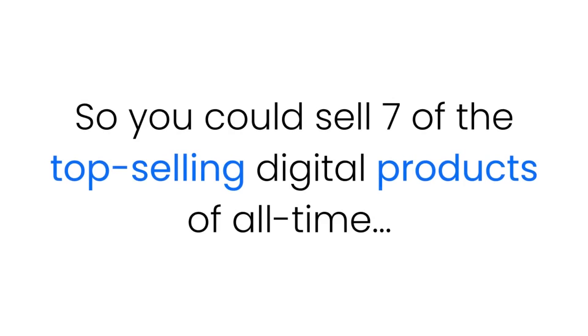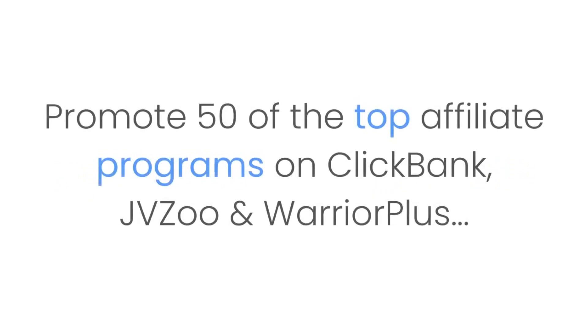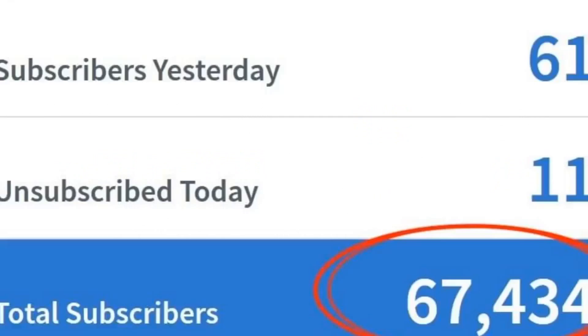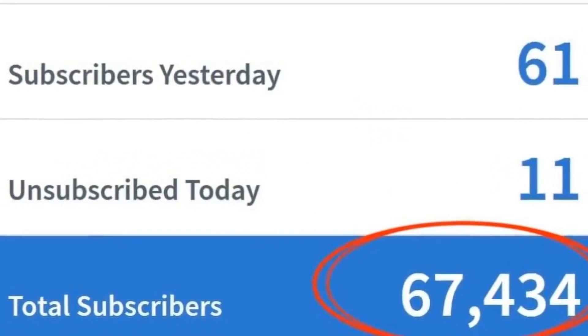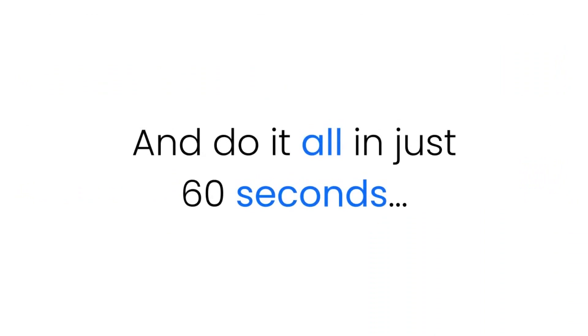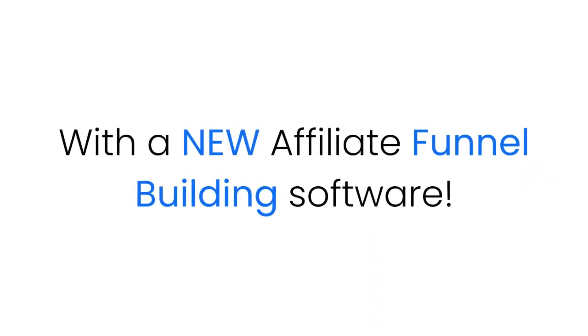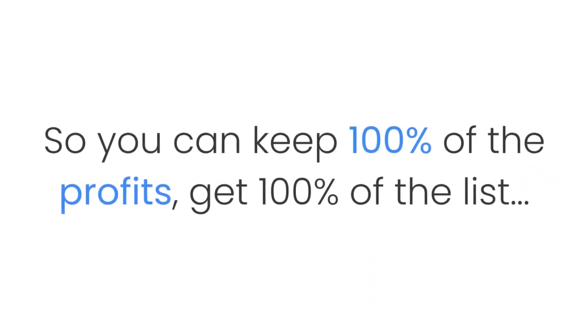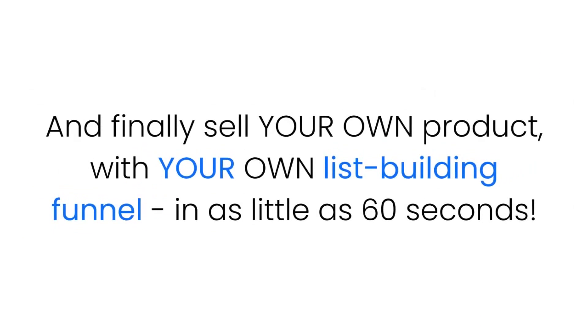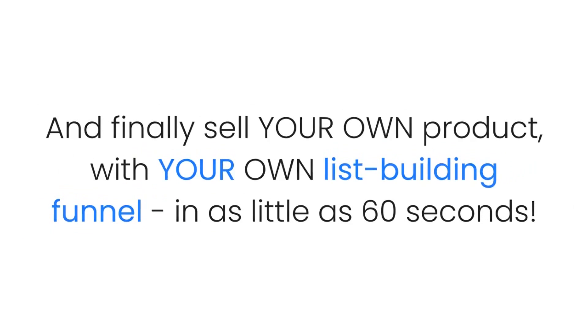So you could sell seven of the top selling digital products of all time, promote 50 of the top affiliate programs on ClickBank, JVZoo, and Warrior Plus, build a huge list on any autoresponder you like, and do it all in just 60 seconds with a new affiliate funnel building software so you can keep 100% of the profits, get 100% of the list, and finally sell your own product with your own list building funnel in as little as 60 seconds right now in September 2019.